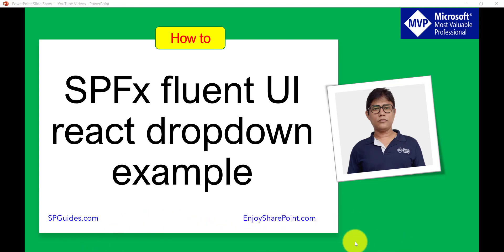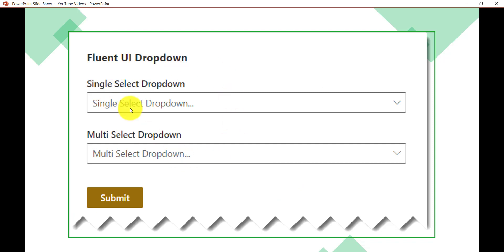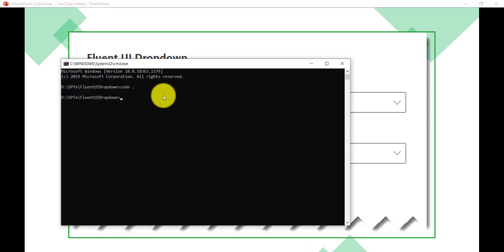Let me run and show you what functionality we are going to develop here. You can see this is the kind of web part we will build — there is a single select dropdown and a multi-select dropdown. I have already created a project, and the solution will be built from scratch. I'll just run 'gulp serve' to demonstrate.